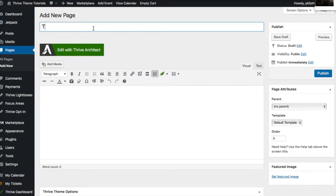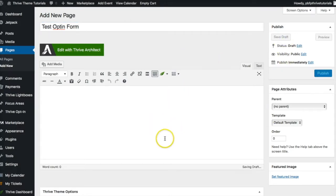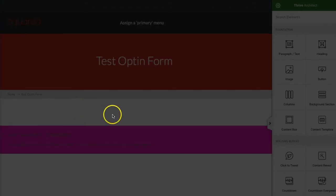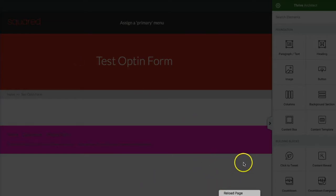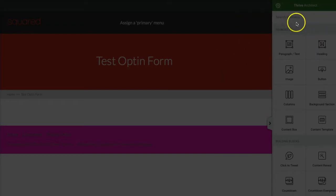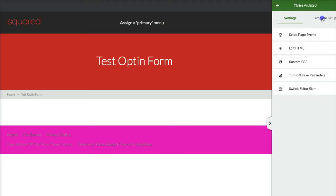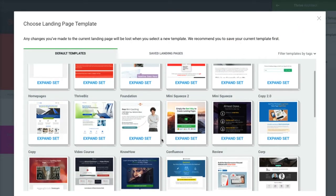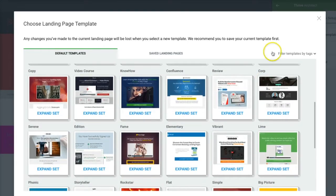I'll name it first — we'll call it 'Test Opt-In Form' and save the draft. Then we'll go ahead and edit it with Thrive Architect. Once we're here, we're going to choose a landing page template. This is what it looks like when you first log in to Thrive Architect — not very attractive — so we want to go to Template Setup and choose a landing page.